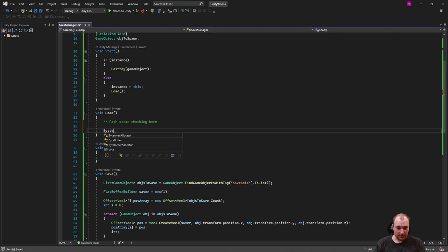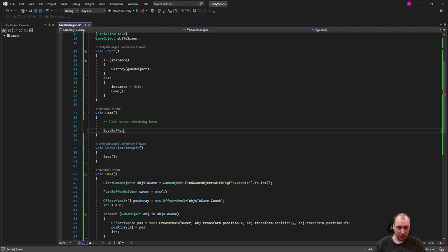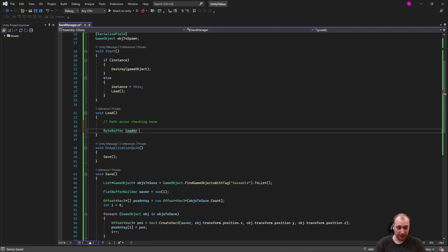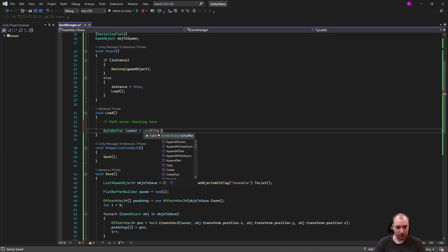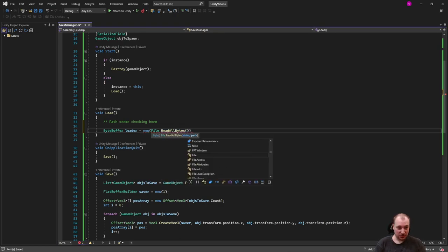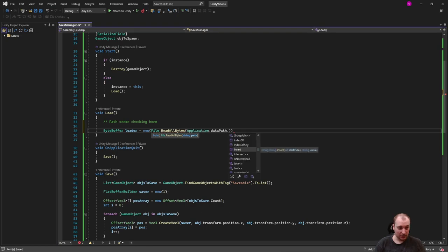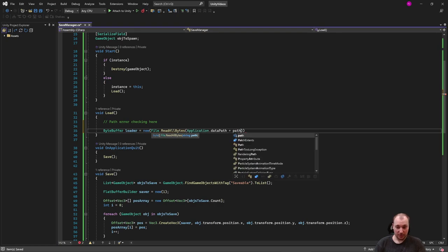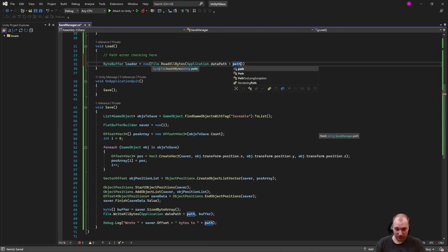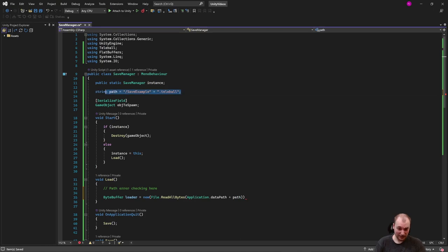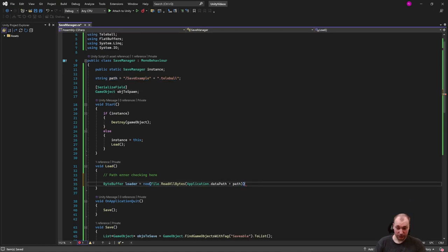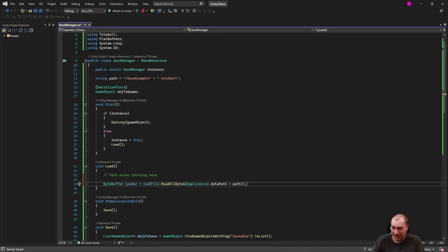We need a byte buffer. In order to take in our bytes from our file, we're going to call this one loader, just like we had saver. This is going to be new, and we're going to throw in our buffer. This can be put in inline, fortunately. This will be file read all bytes from application data path, plus path, which I think is the same place I put this before. You should probably have a full path here, but since I'm using application data path, it doesn't want me to put it inline. Figure out your own pathing. That shouldn't be a problem for anybody. If you're all the way up to saving, you should have most of this down by now.